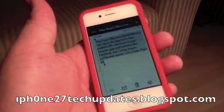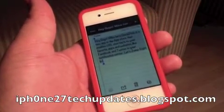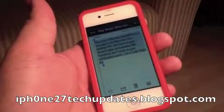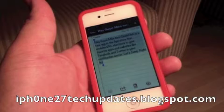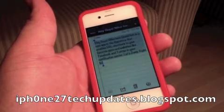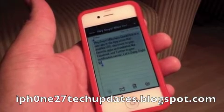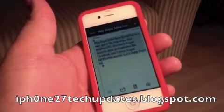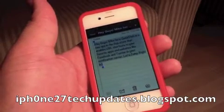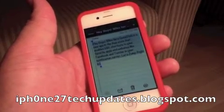Hey guys, Mike here. QuickPic is a new app in the App Store that enables URL shortcuts to your favorite apps and websites like Facebook and Twitter. Let's jump right in.